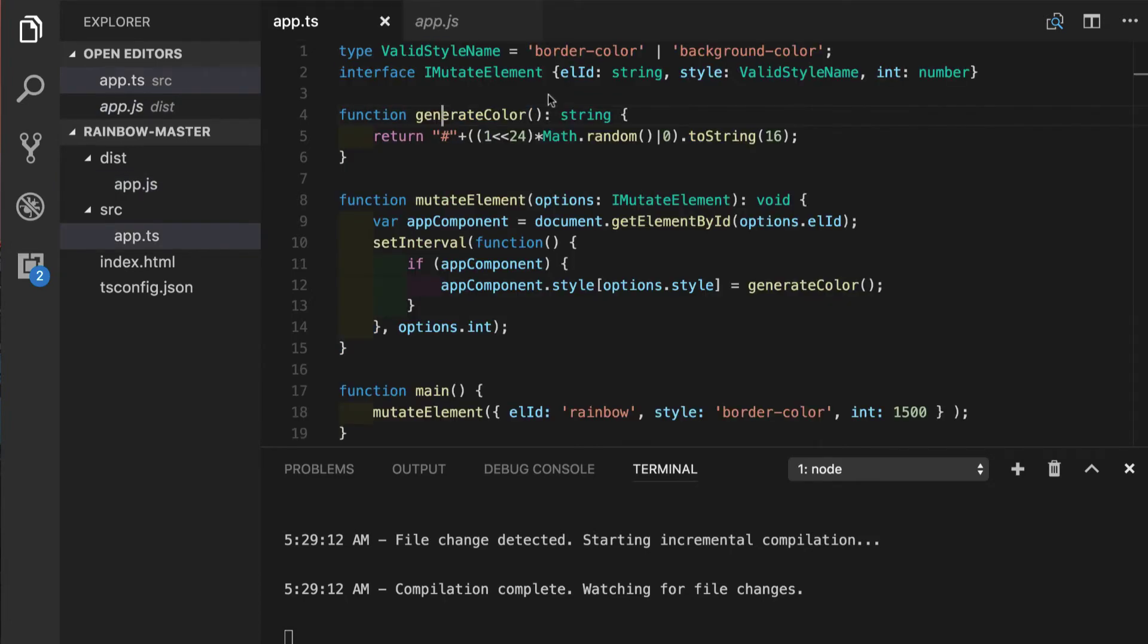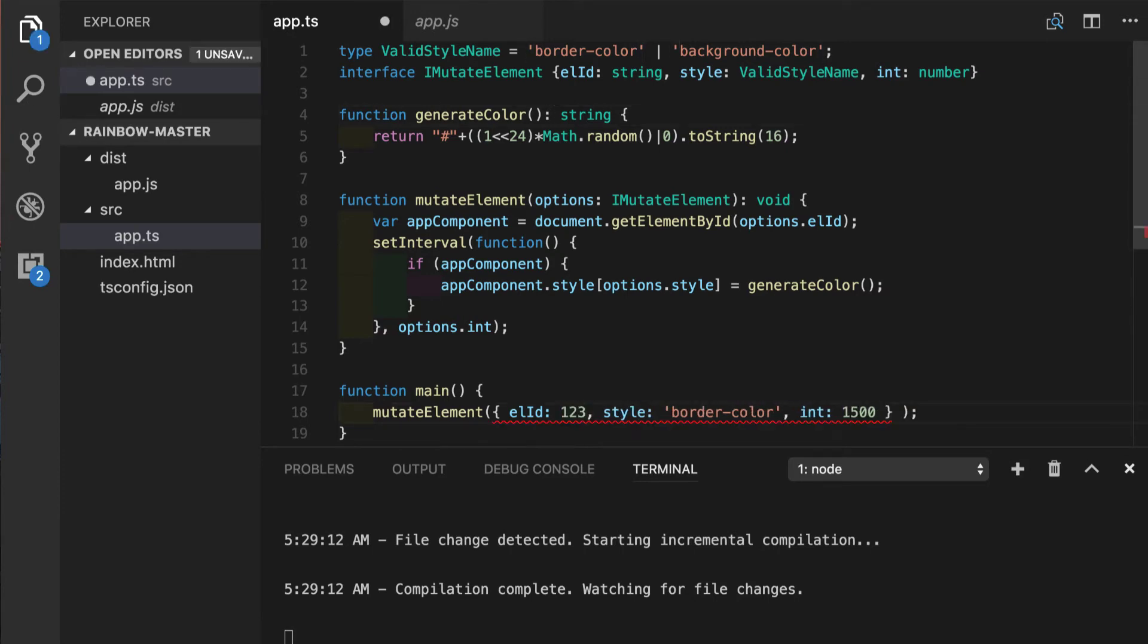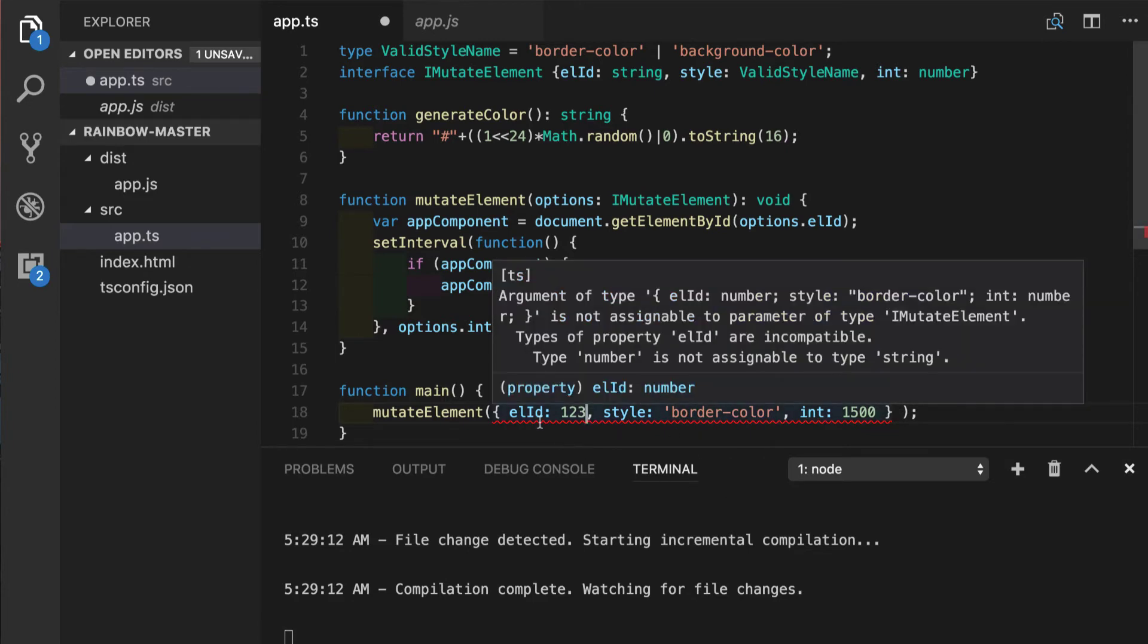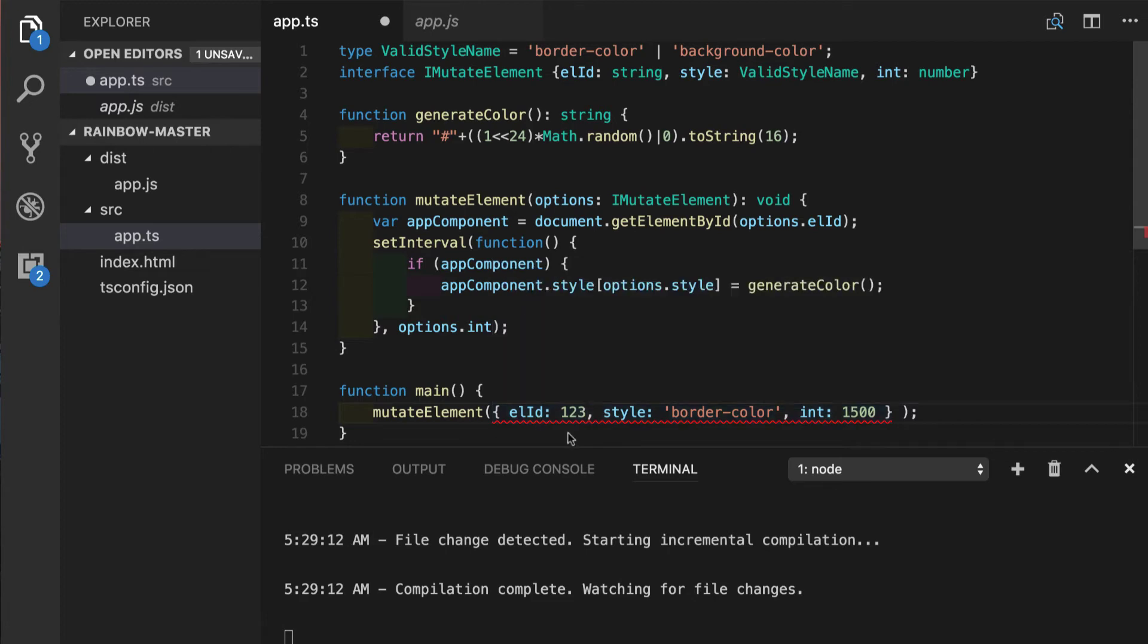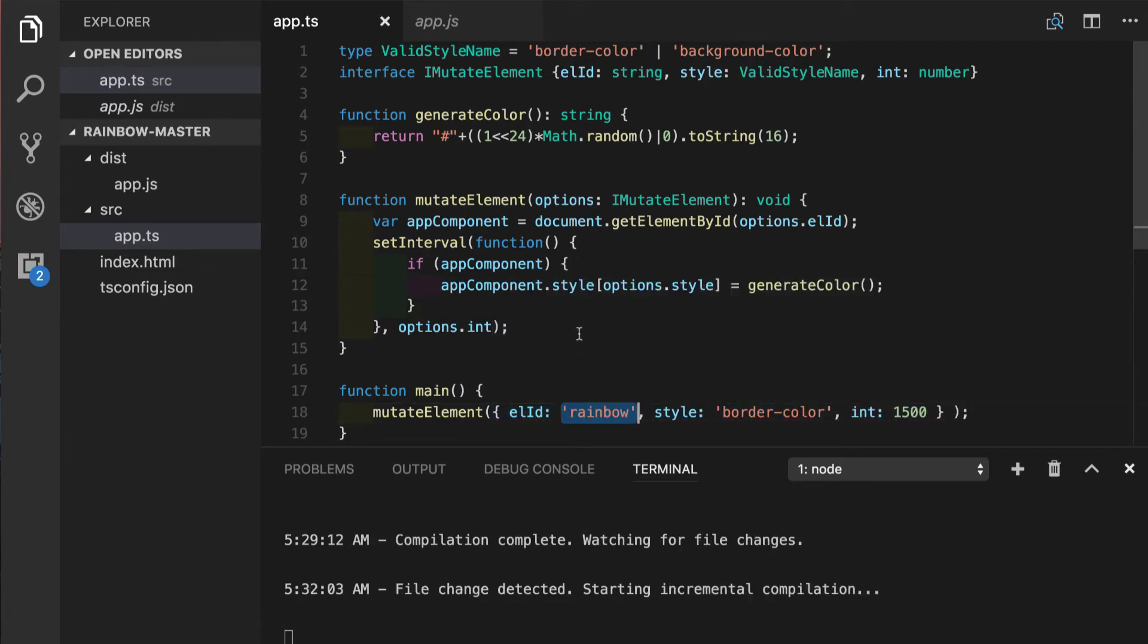Let's see if our type checking is still working. We will replace one of our options here with bad input. And we can see right away that this statement is getting highlighted telling us that argument of this type is not assignable to parameter of type iMutateElement. So this approach is working.